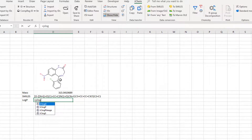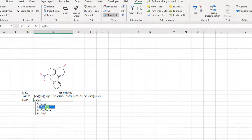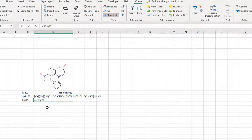In this case, you need the JCLogP function, which can be inserted by double-clicking. For all JChem functions, the structure parameter can be in any compatible format, so you can even provide a traditional name directly.